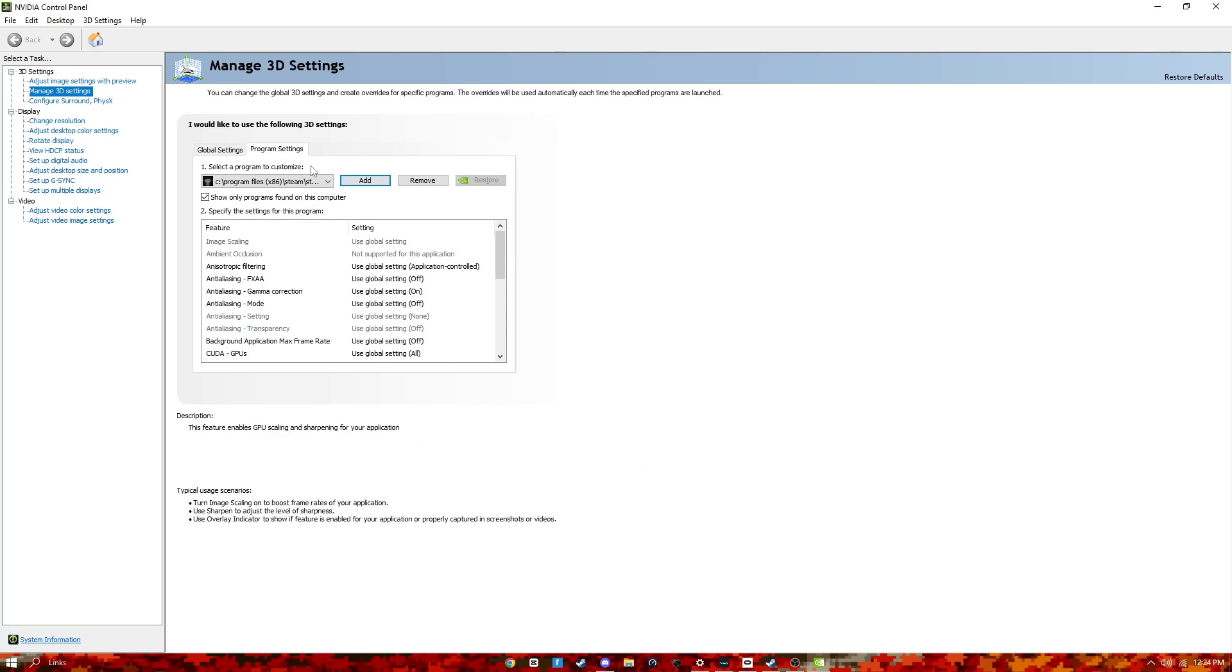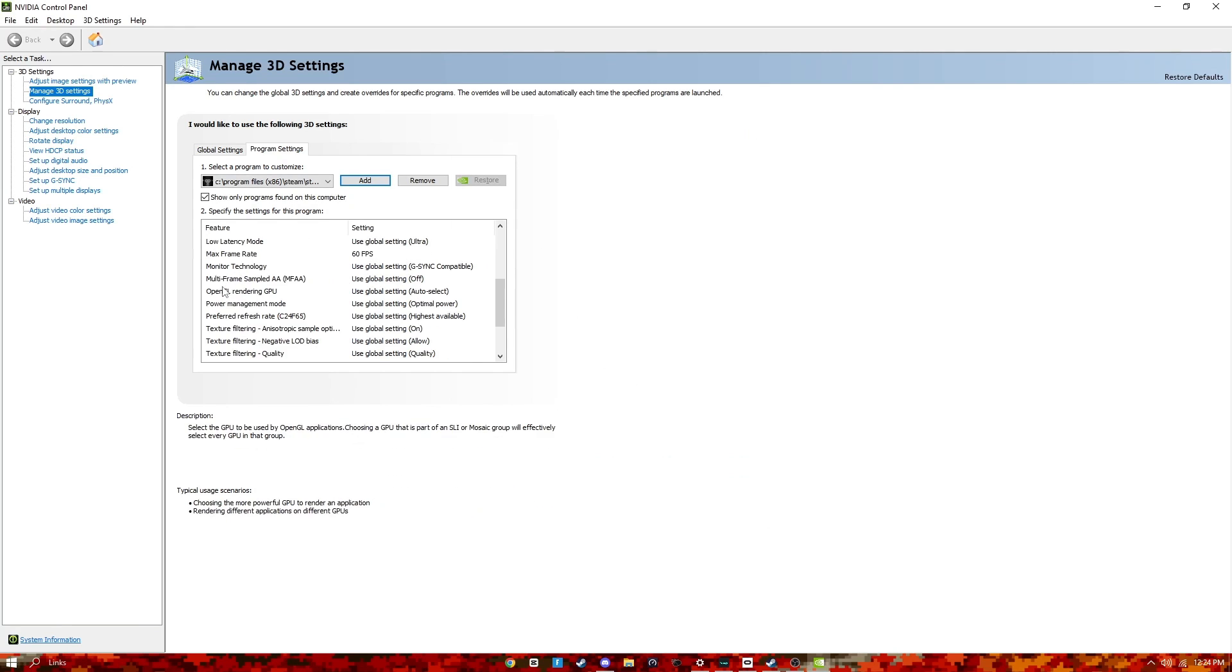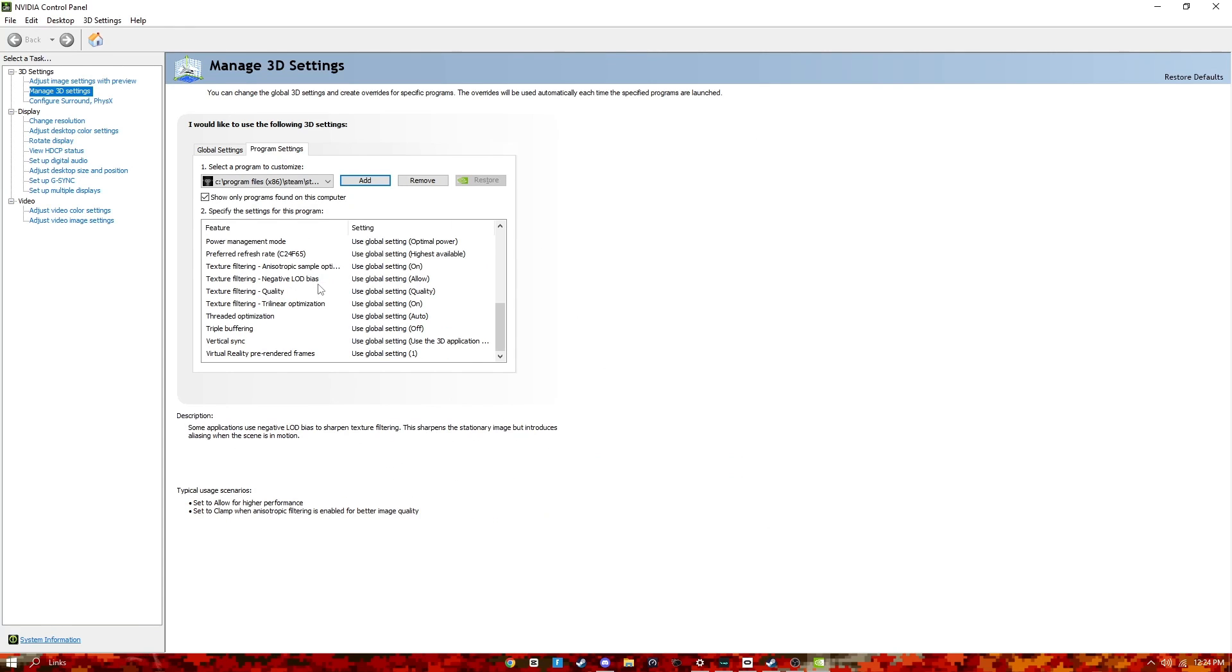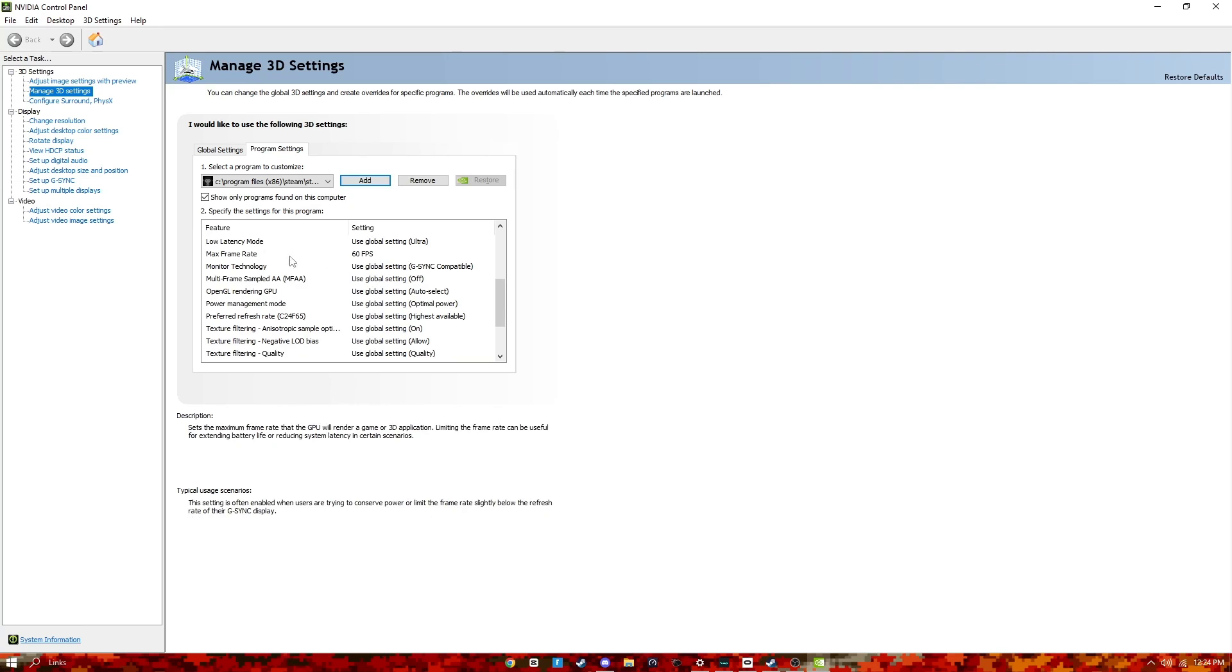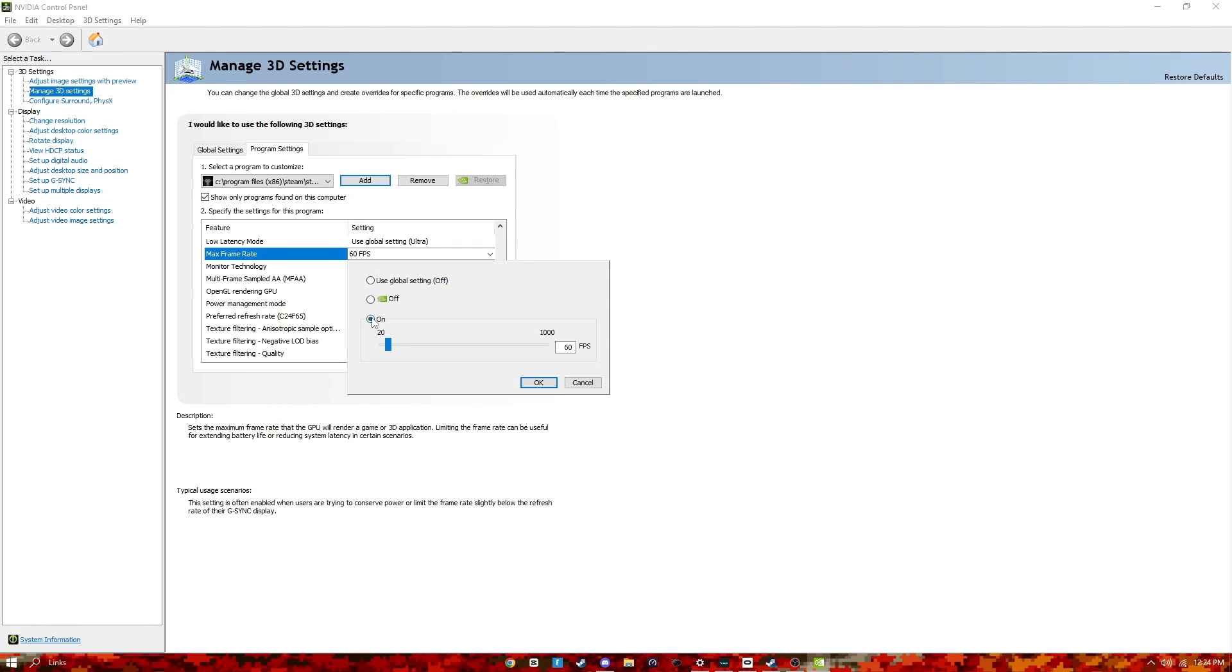Then once you got that, you want to scroll down and find max framerate. Press that and then it should be on this one. You want to press on and then you double-click it. And then you don't backspace because that won't work. Then you just type in the number that you want, so 60.